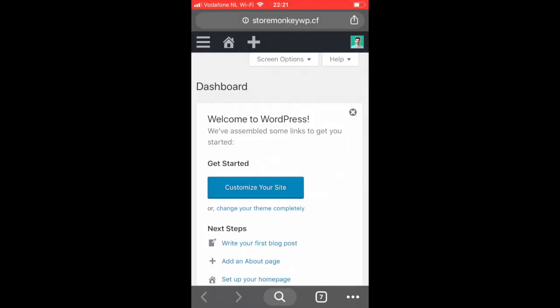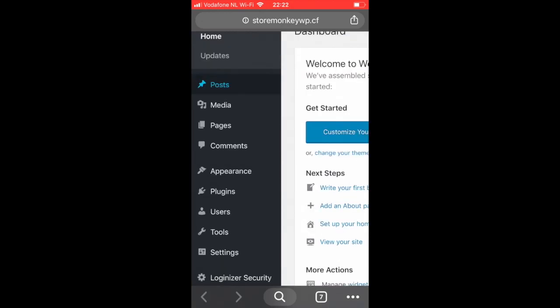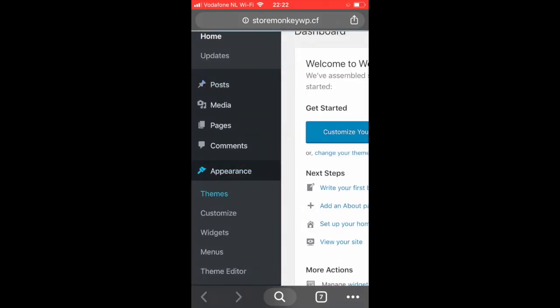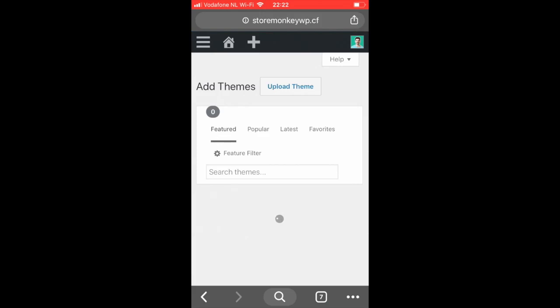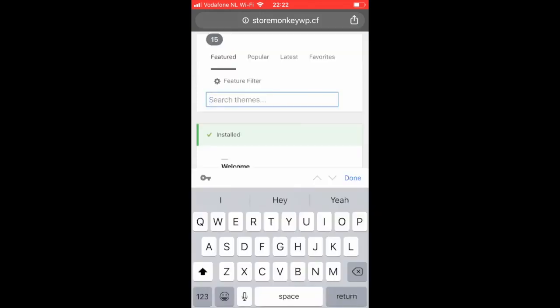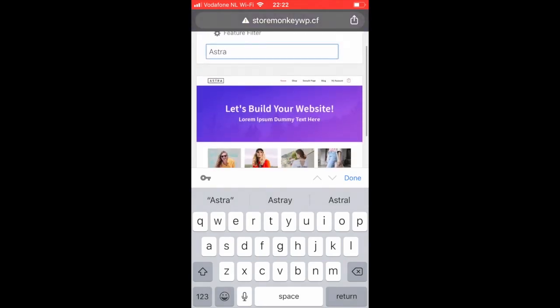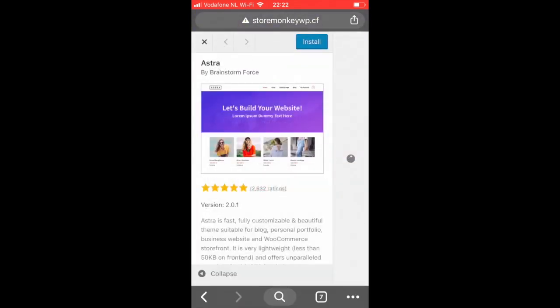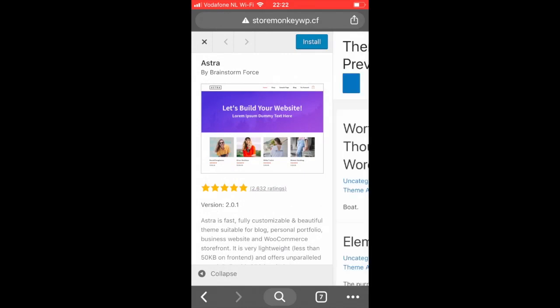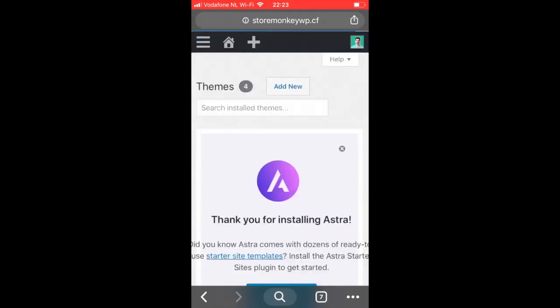So in the WordPress dashboard, let's go and press on the hamburger menu. Click on appearance. And then themes. Then click on add new. And then in the search box, type in Astra. And this is quite popular theme. So let's select that one. And then hit on install. And once it's installed, don't forget to click on the activate. This just means that the theme will be activated.